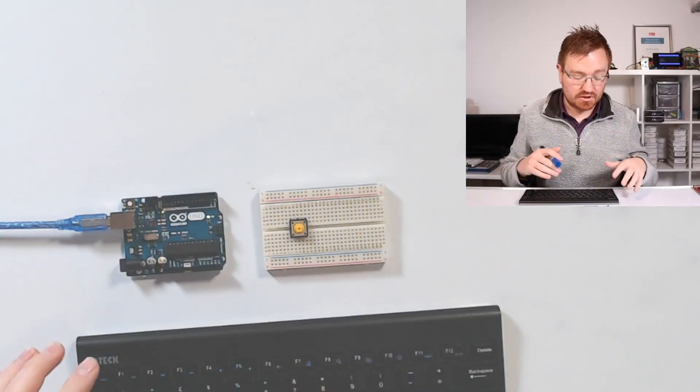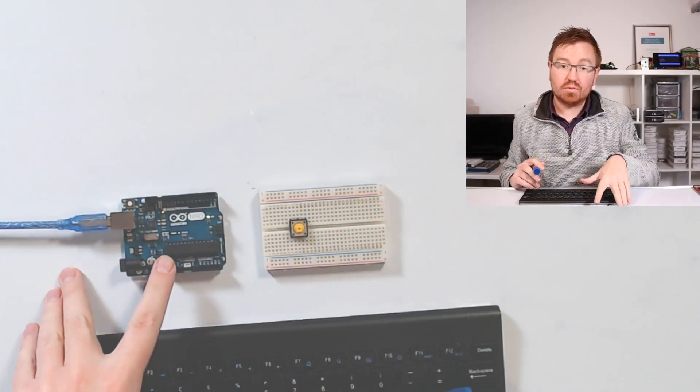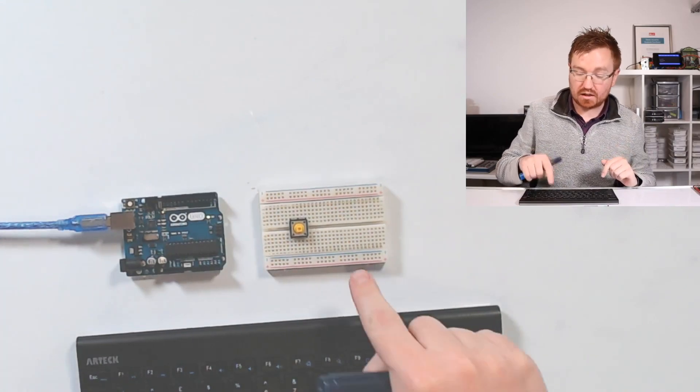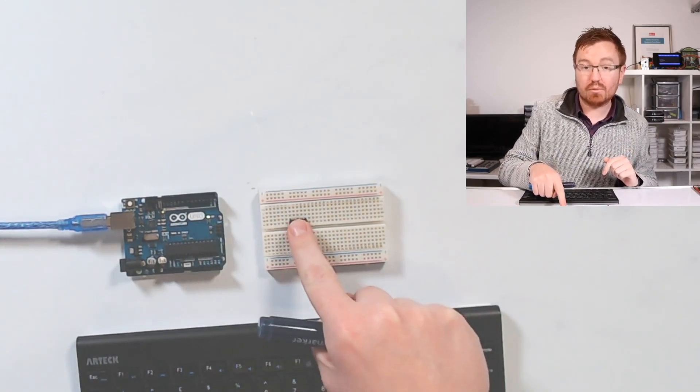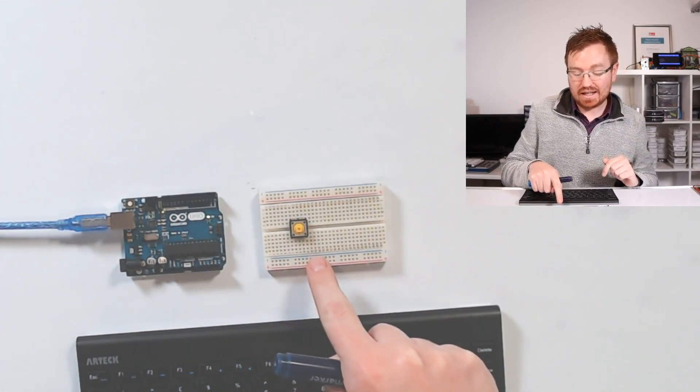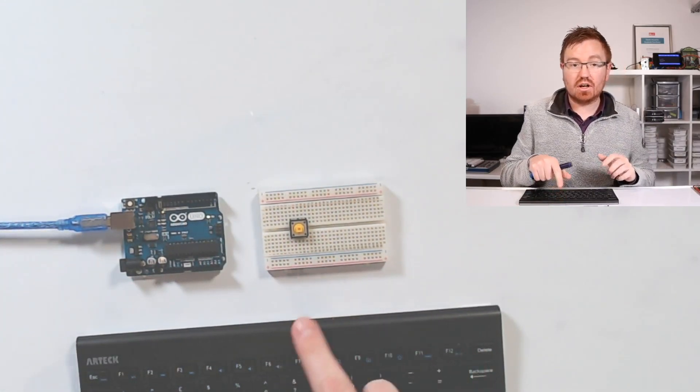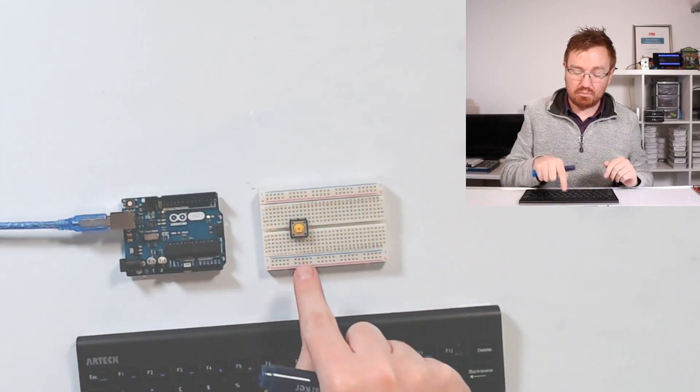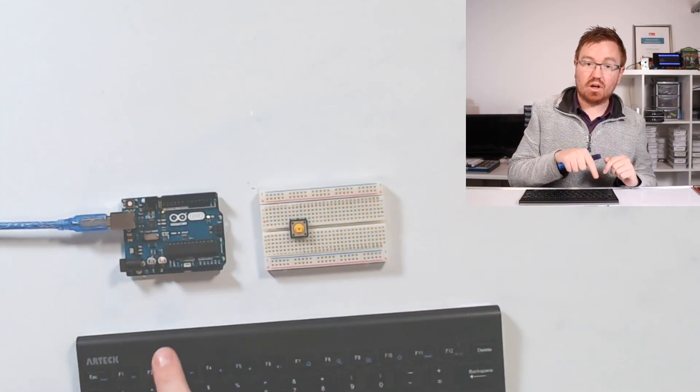Here's my setup. I've got an Arduino Uno connected via USB and a breadboard with a very clicky button. There are a couple of different ways you can connect a button to an Arduino.